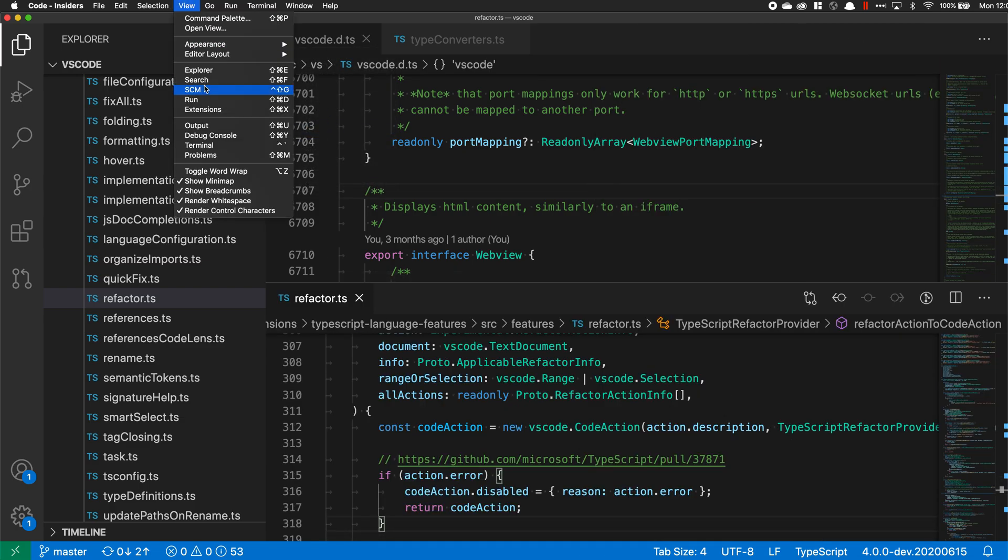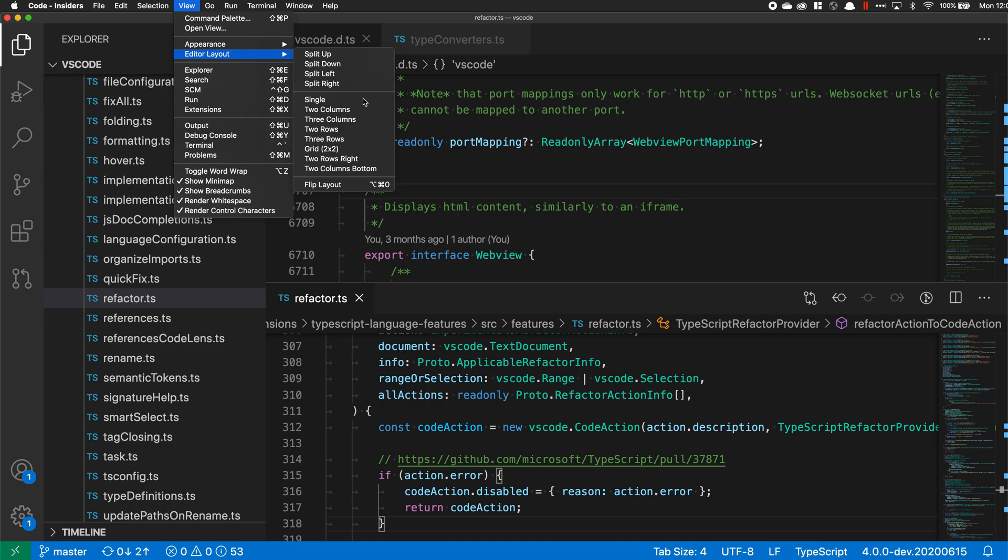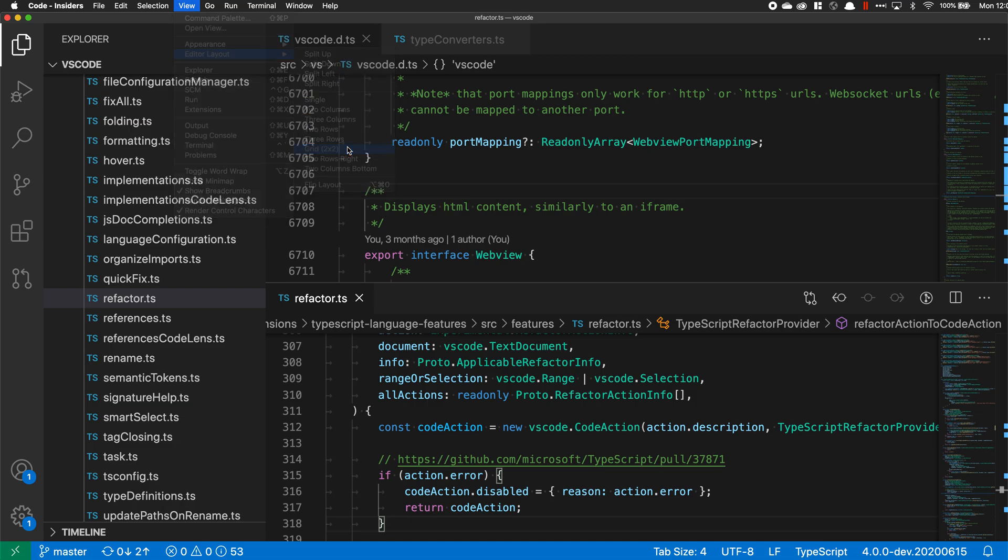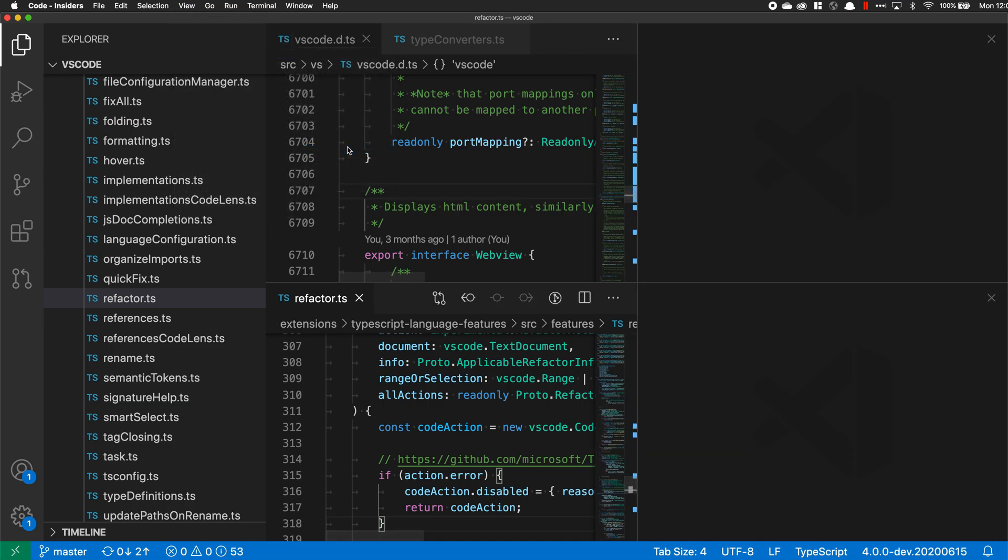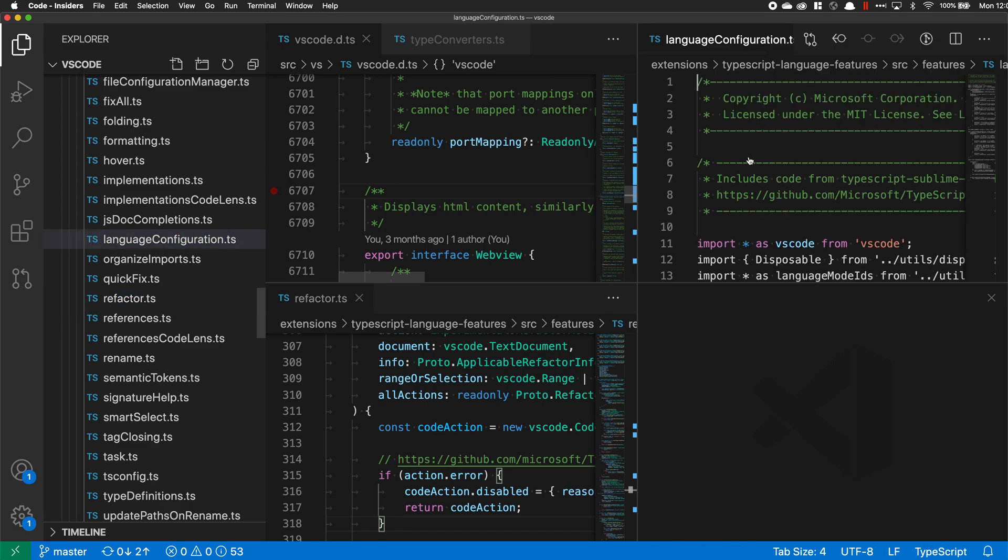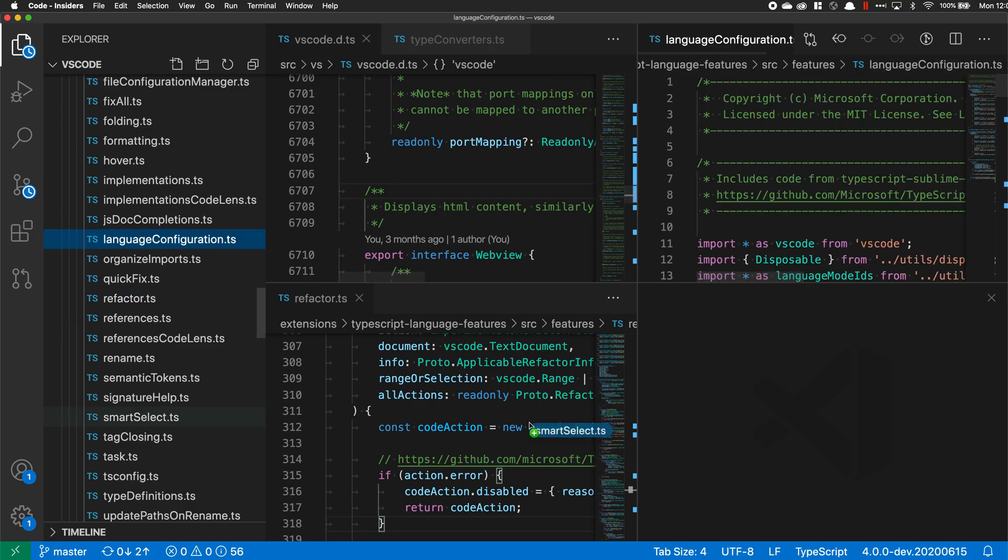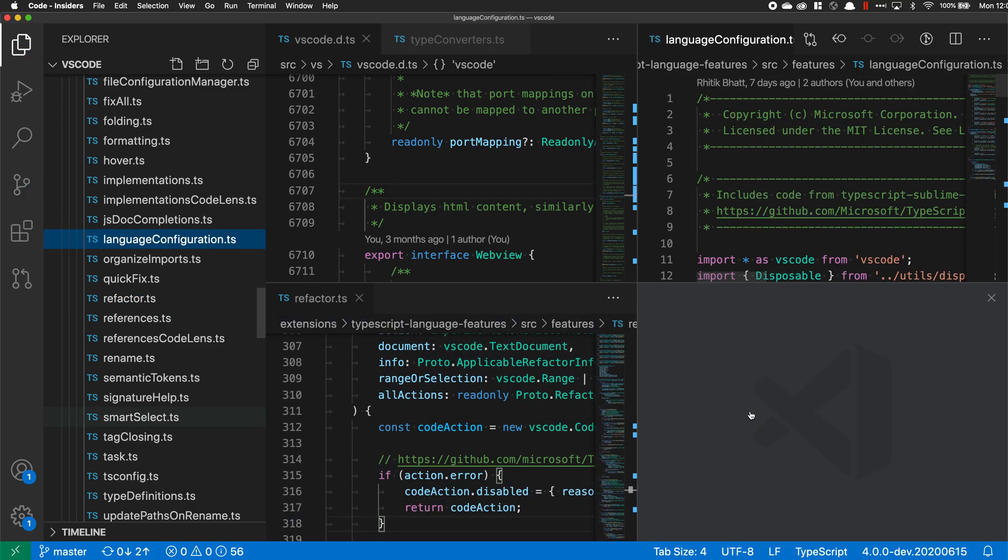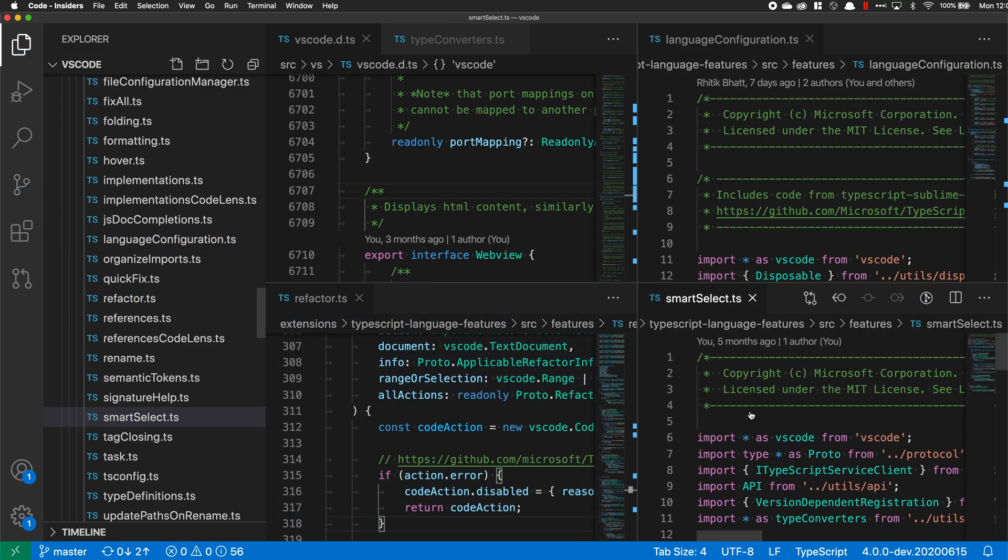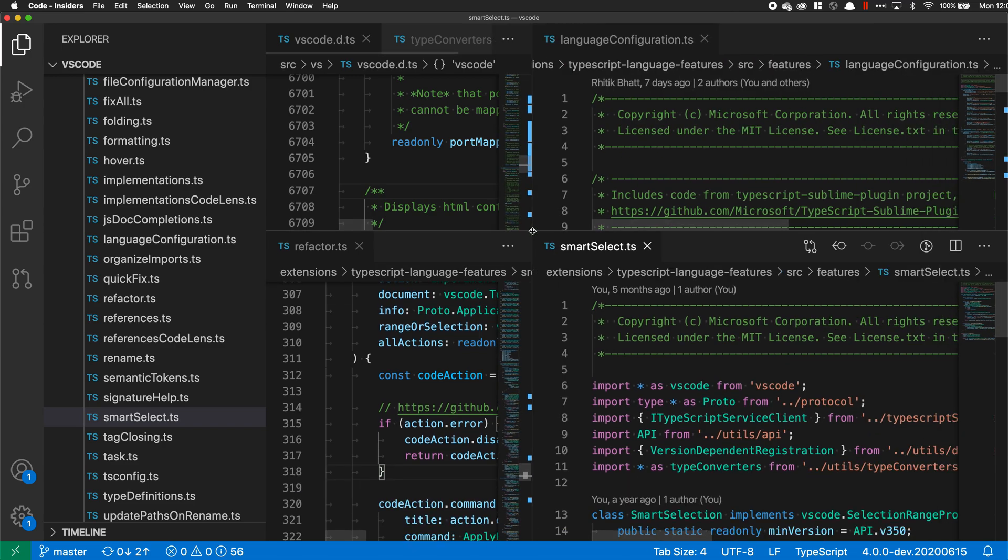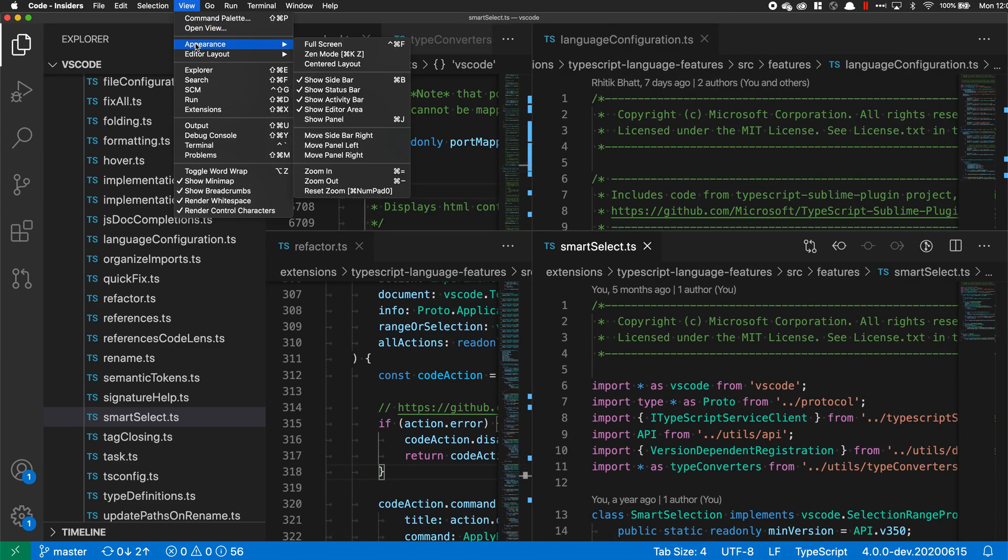Or we could do something like a grid. Now we have four editors and I can take some additional files here, open those up in the additional editors I have now and resize everything. I can very quickly adjust the layout using that.